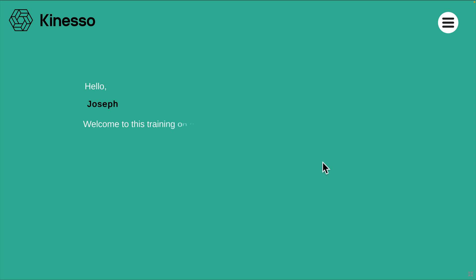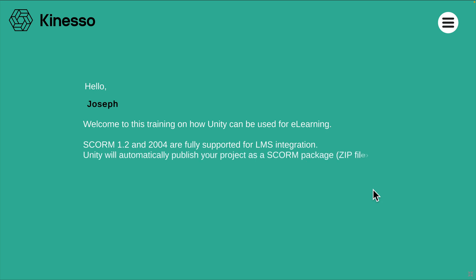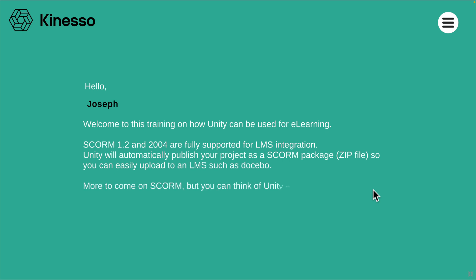Welcome to this training on how Unity can be used for e-learning. SCORM 1.2 and 2004 are fully supported for LMS integration. Unity will automatically publish your project as a SCORM package zip file so you can easily upload to an LMS such as Docebo. More to come on SCORM, but you can think of Unity as your content authoring tool in our examples today.